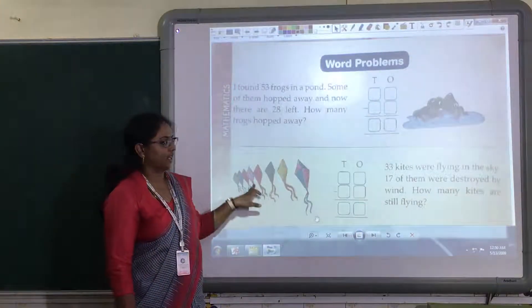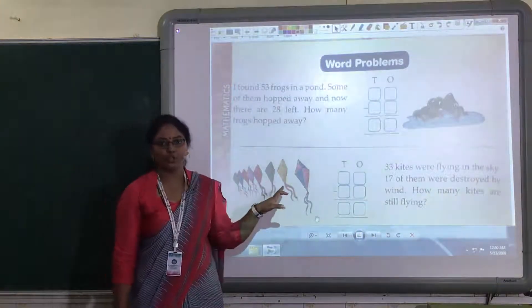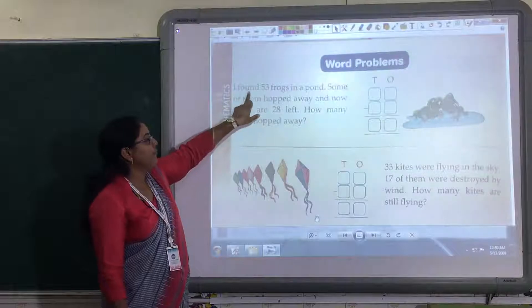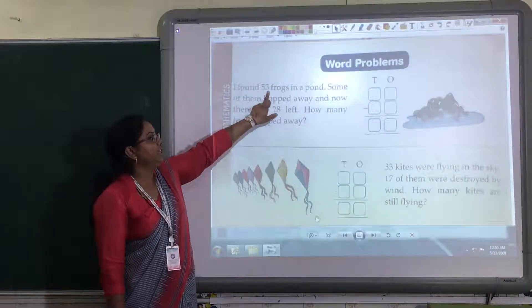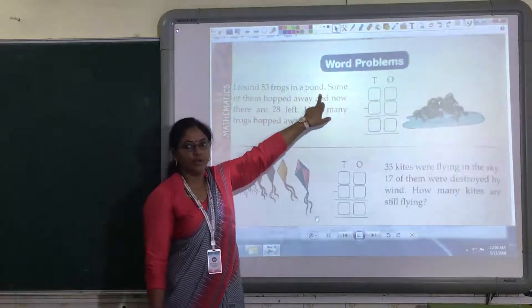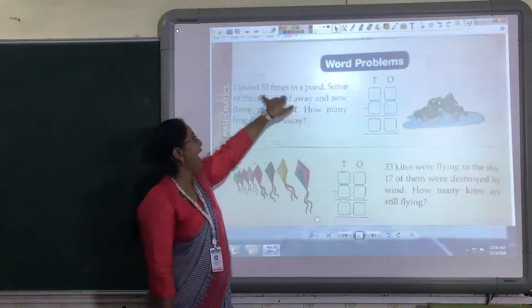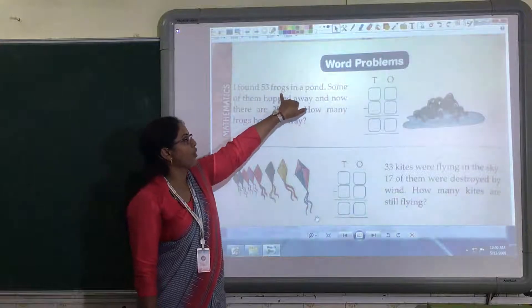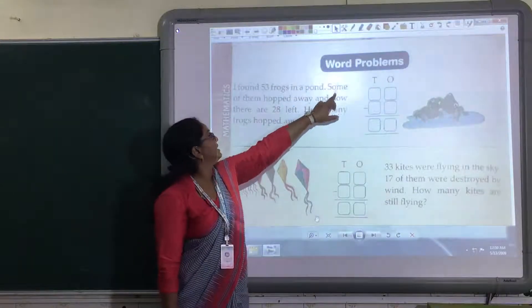One small example — some event which you have to solve. See here: I found 53 frogs in a pond. What is given? I found 53 frogs in a pond.